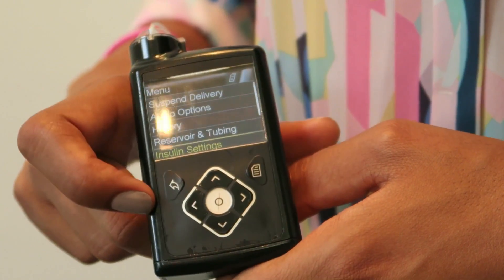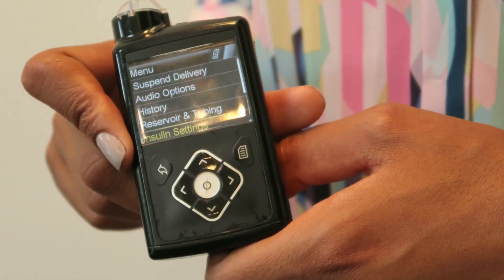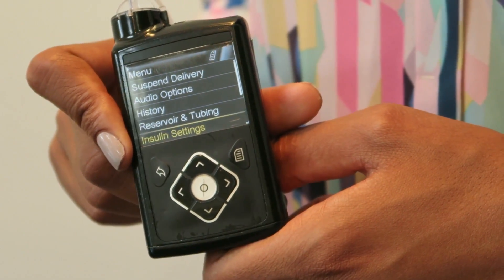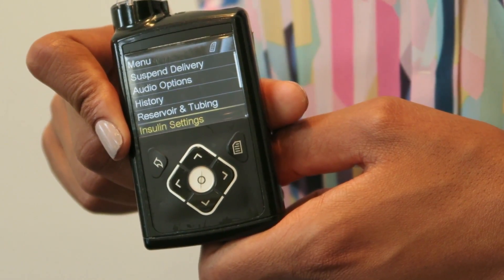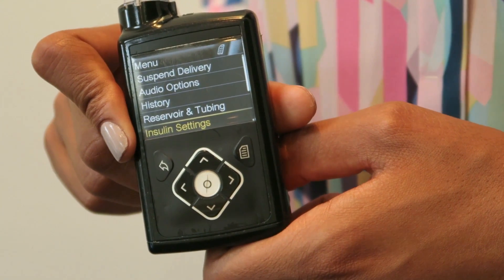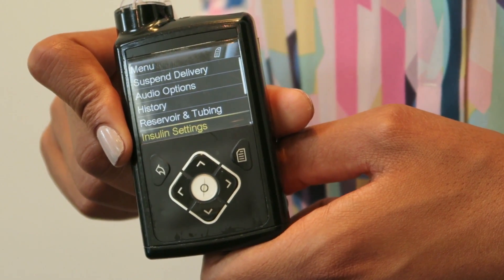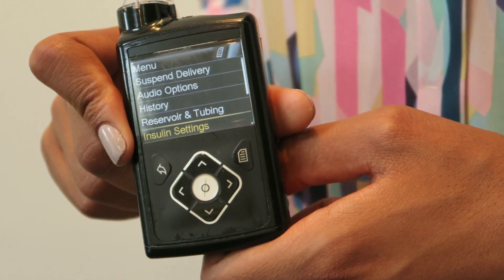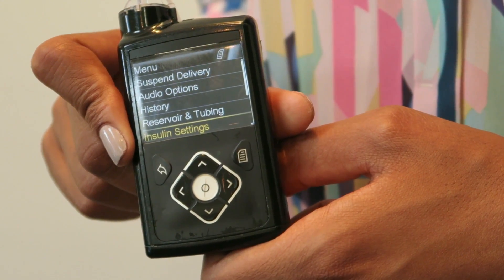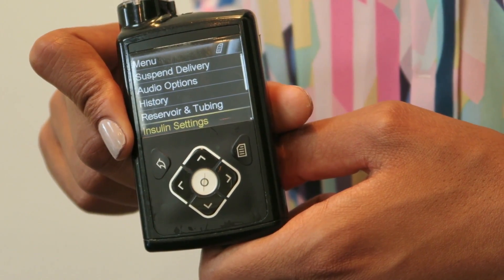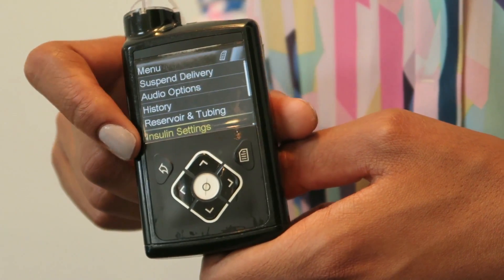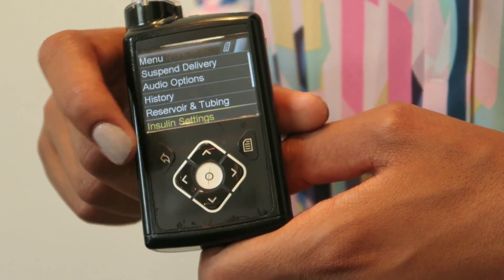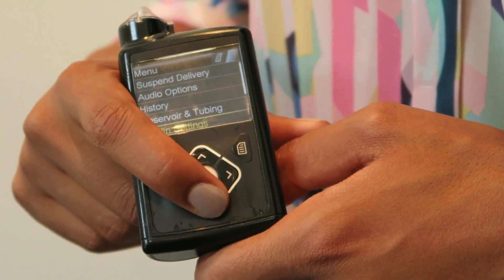We've then got the insulin settings themselves. There's more than one way to give insulin — you don't have to give it all in one go. You can split up the dose in different ways, and all of those options are in here.